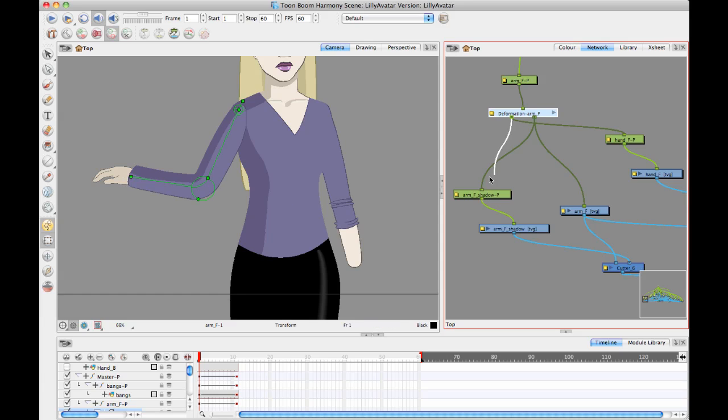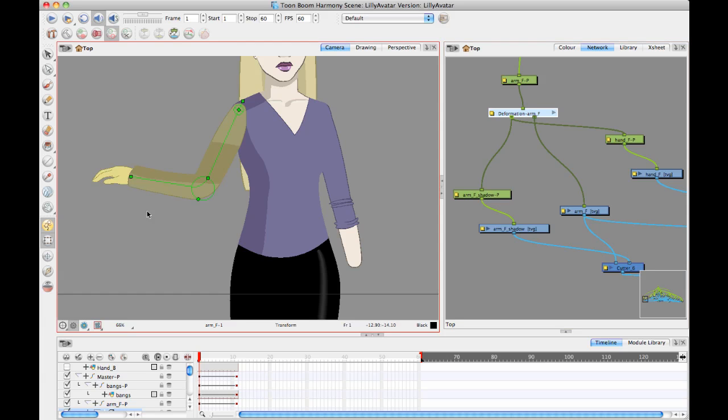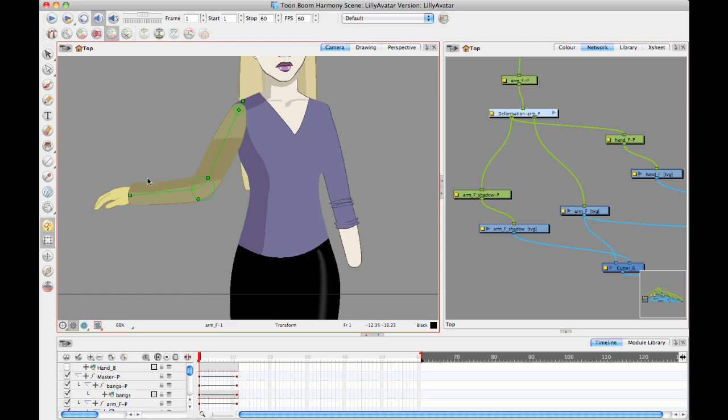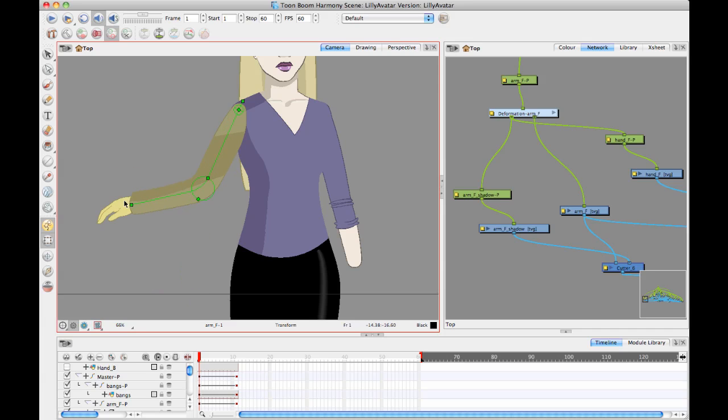So if instead I had connected the shadow with this port, do you see the difference? The shadow is moving along with that movement of the arm, but it's not being deformed with it. So hopefully that's really clear.